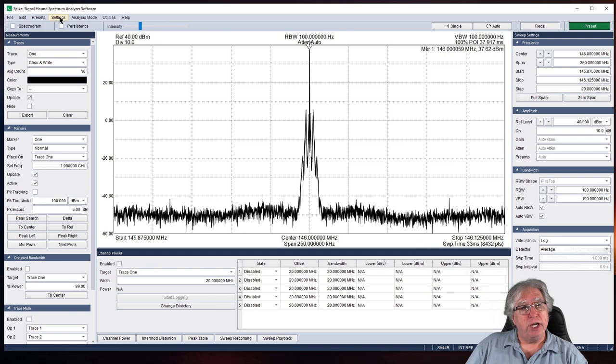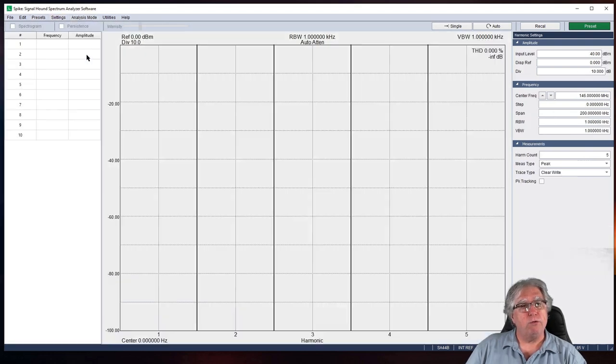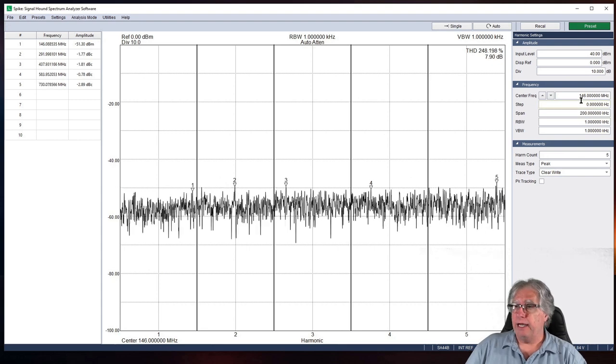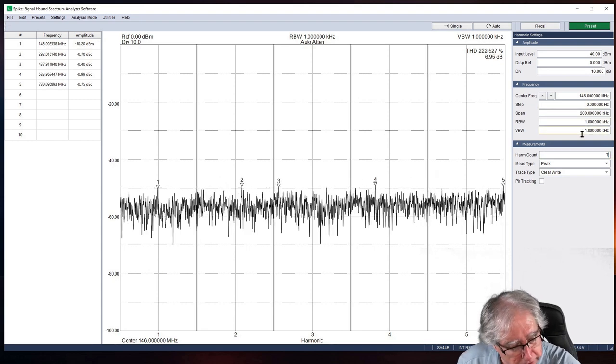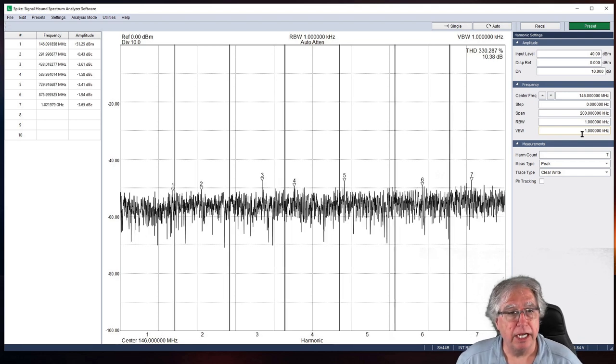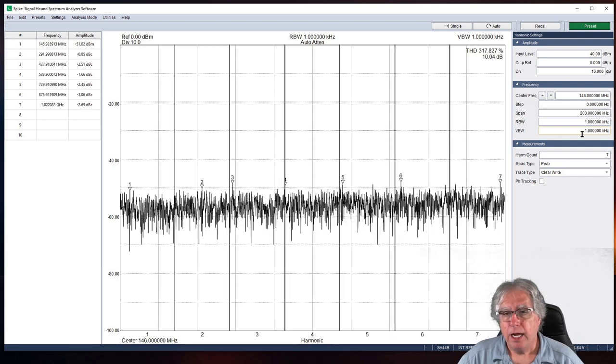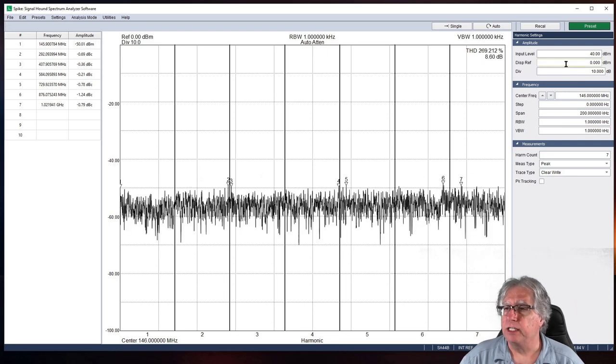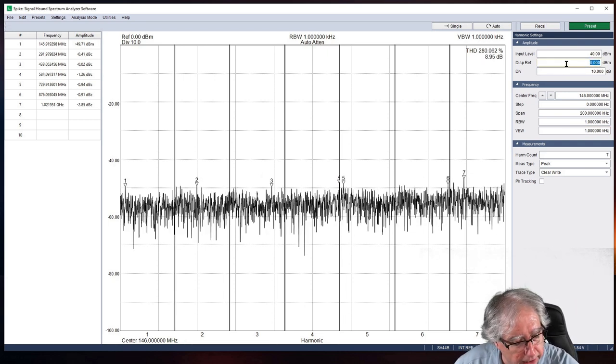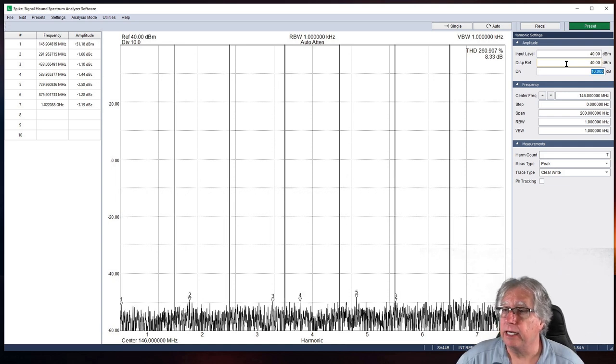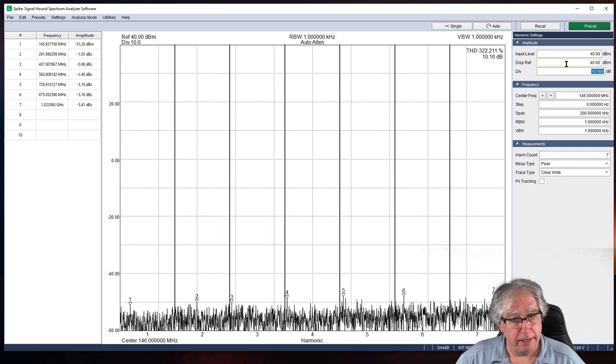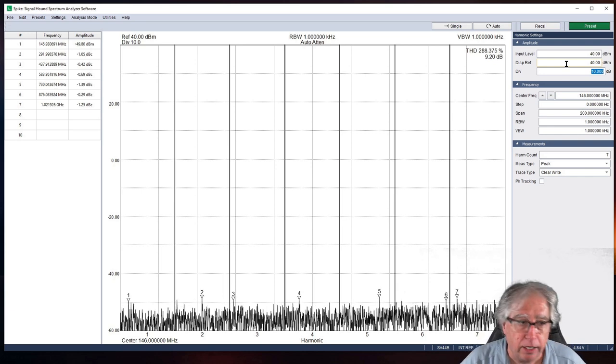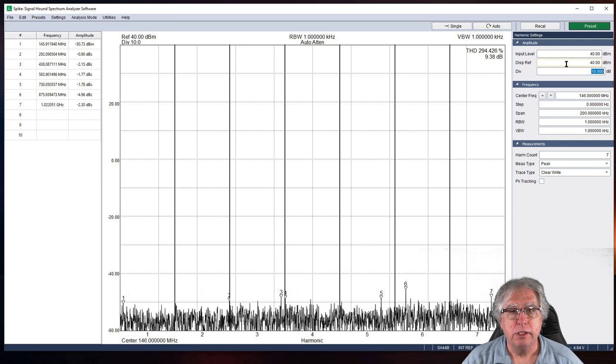And right there I am at 146000 at about 36 to 37 dBm. So I'm in the area that I want to be here for exactly what I'm looking for, about 5 watts of output. You guys can do the math at home if you want. Alright, now what we jump to from there is we selected an Analysis mode for Harmonics, and you see that I only have 5 listed here. I'm going to change that to 7, because that's what we were testing.